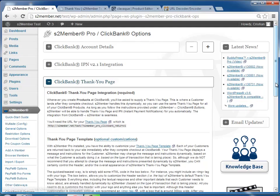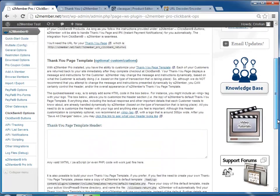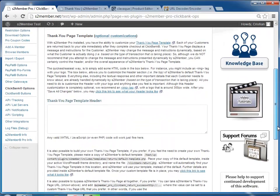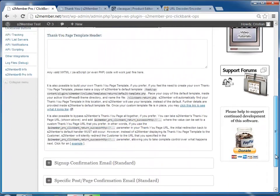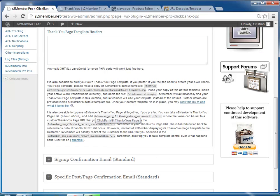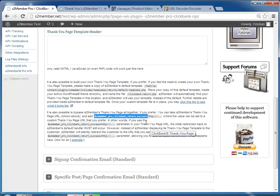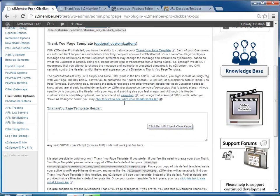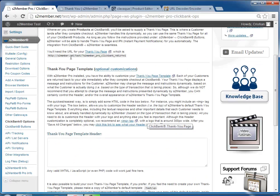You'll see how you can customize it. The method I like best is adding a redirection to a page that you created for the Thank You. And you would do that by adding this variable at the end of the return URL that you use for the product.